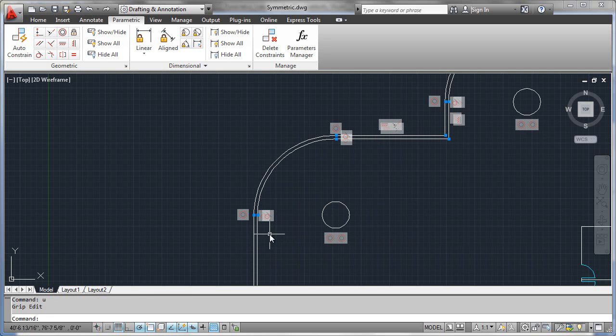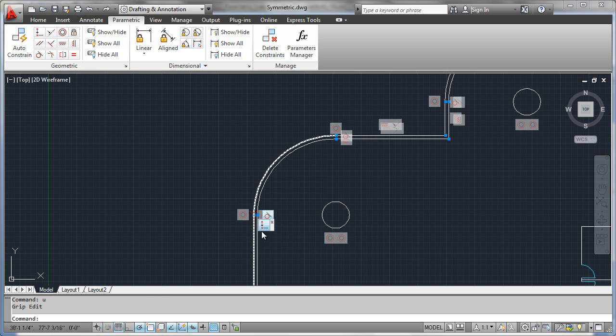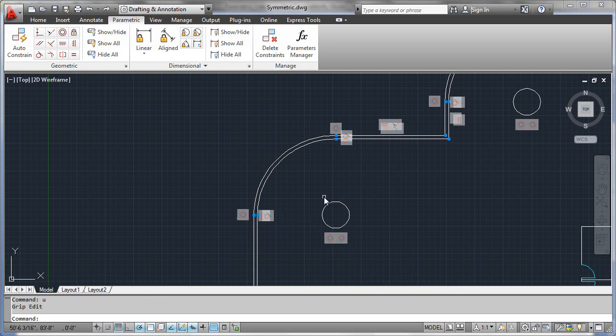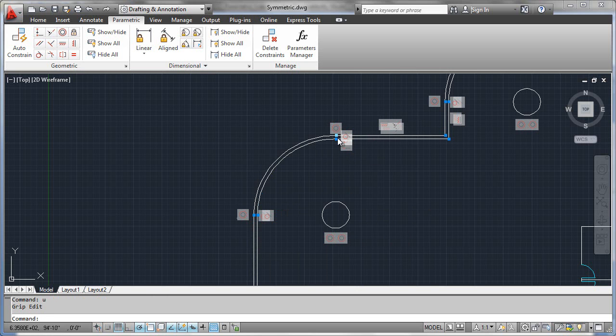What you can see here where the arcs meet the wall segment is that we have tangential constraints. One for each, the arc to the inside segment, the arc to the outside segment. And we have two more tangential constraints up here.